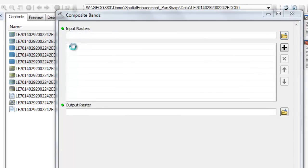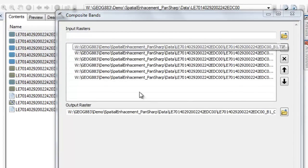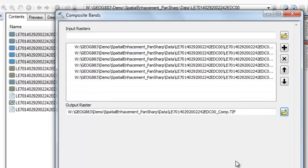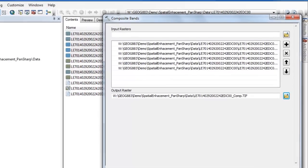I'm going to add bands 1, 2, 3, 4, 5, and 7 to create a six-band image composite. And I'm going to save the output as a geotiff file.